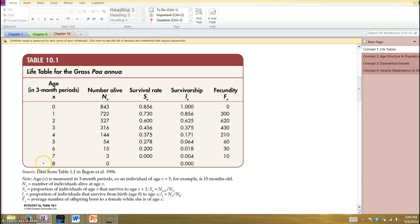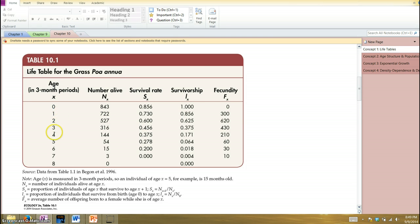We've got age, number of individuals at any given age, survival rate, survivorship, and fecundity. Age starts with zero — at time zero there are a certain number of individuals born, in this case 843. The subsequent time periods each represent three months: three, six, nine, twelve, et cetera.